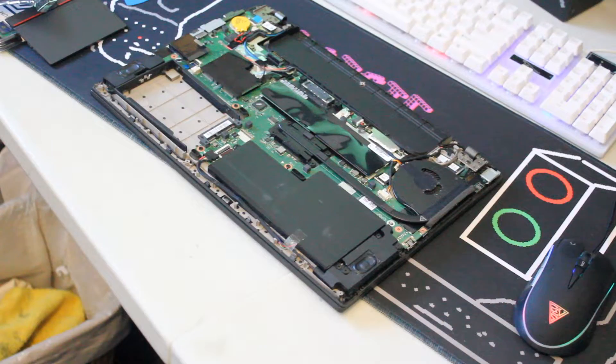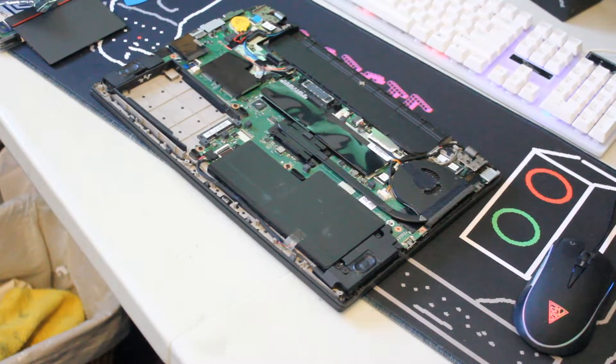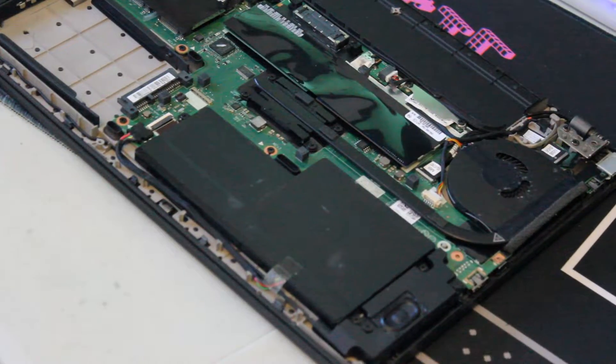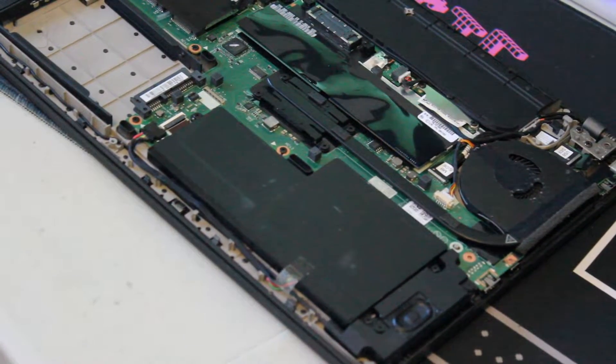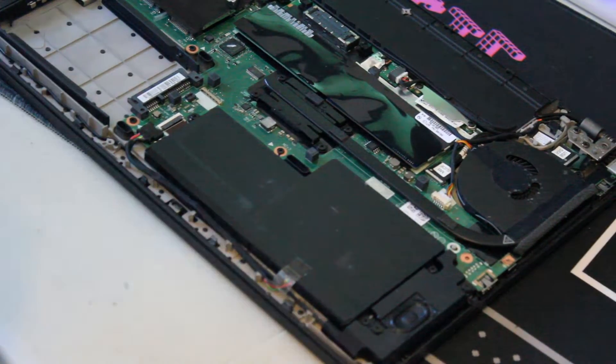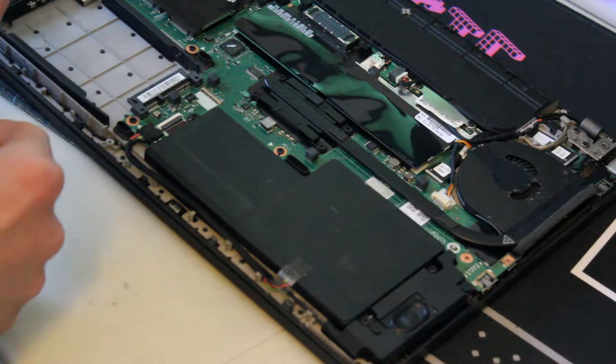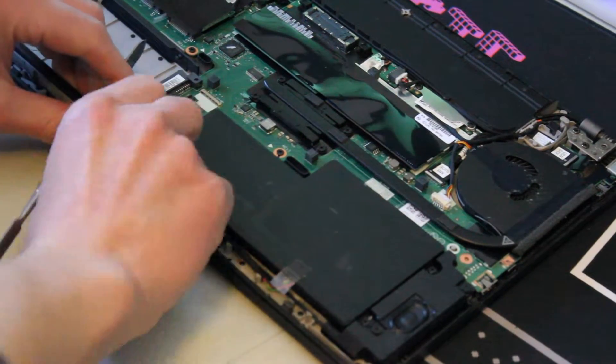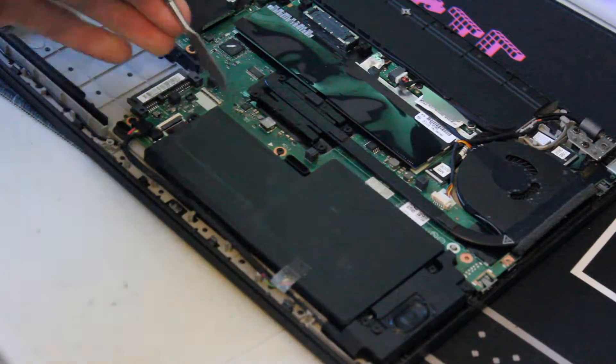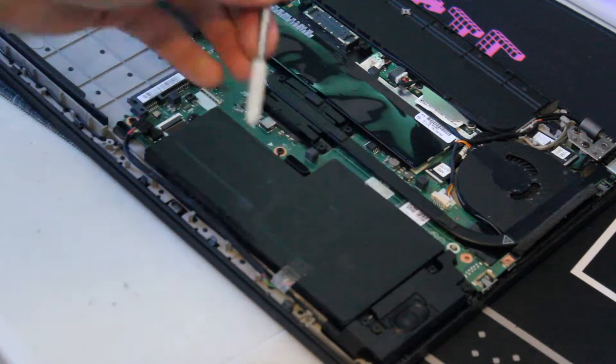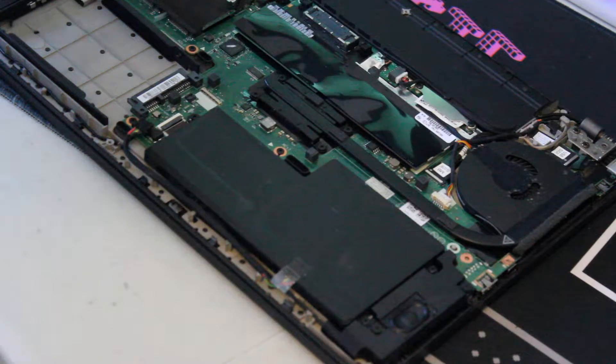Now that the panel is off, we can take this internal battery out, and you just need to disconnect it right here. And then there's one, two, three screws to remove.